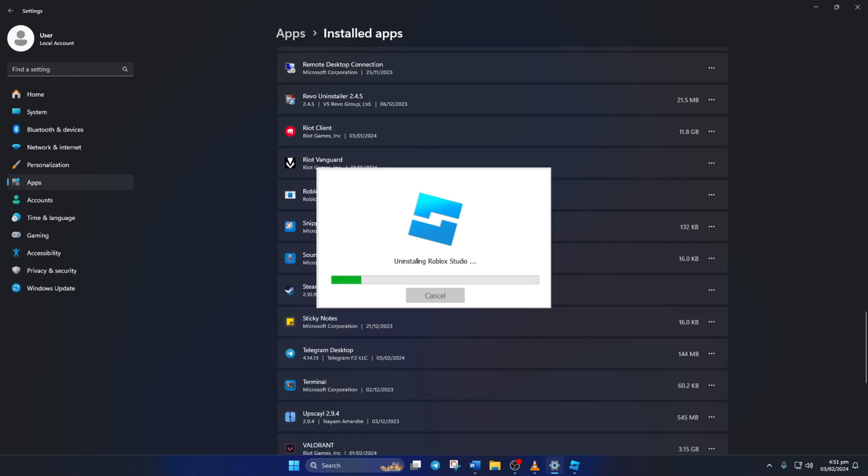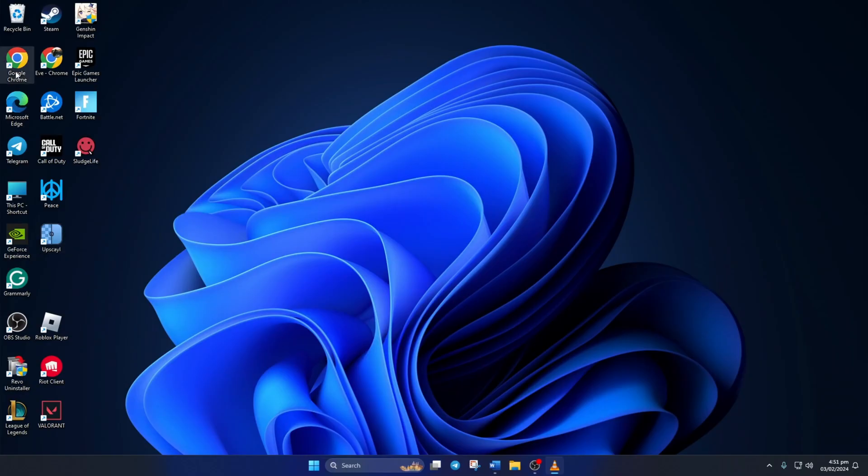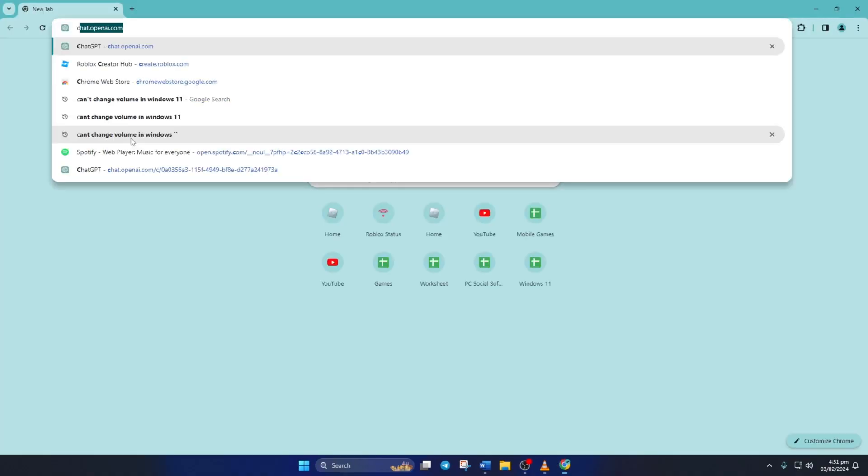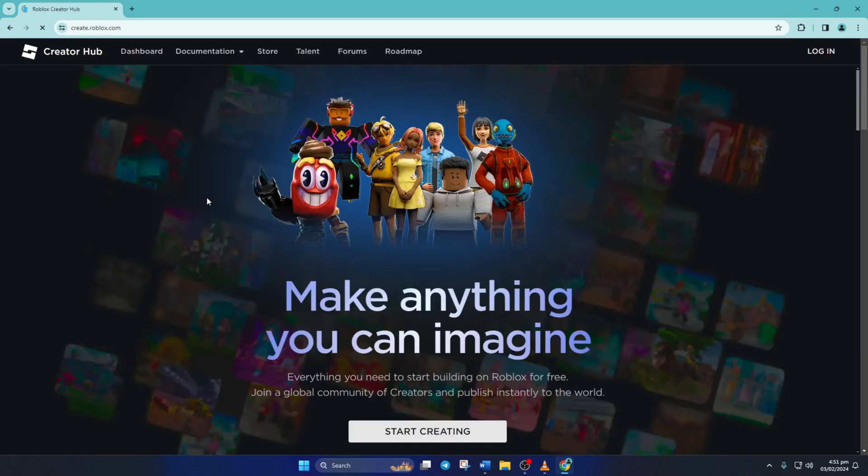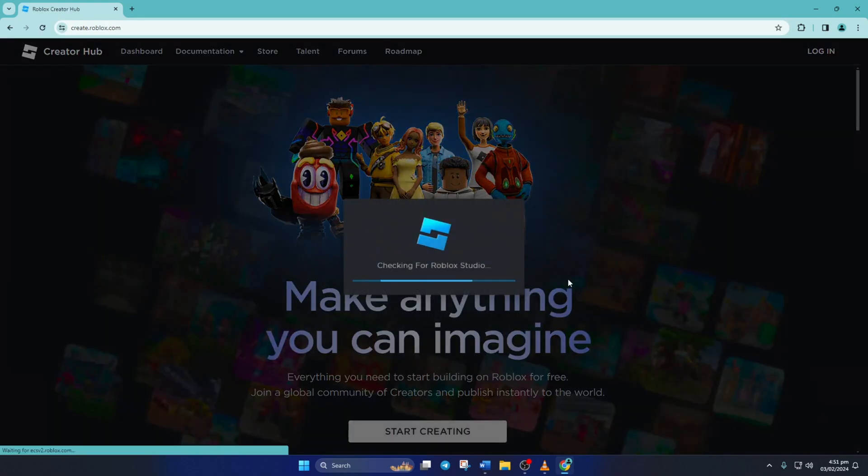Now go to create.roblox.com with the browser of your choice. Then from this page, click on Start Creating. Now when the pop-up appears, just click on Cancel and then click on Download Studio to start downloading it.